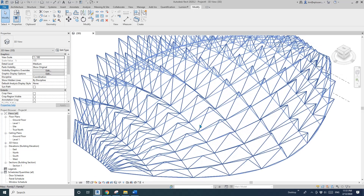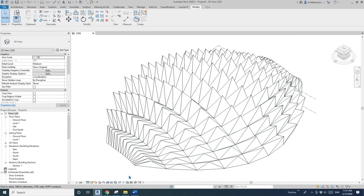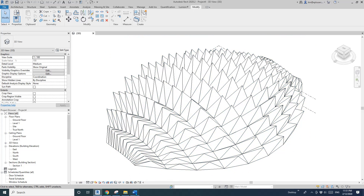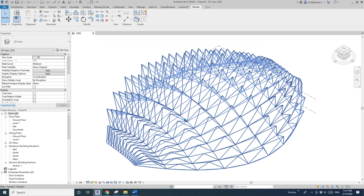Today was about reporting parameters — I hope you liked it. Don't forget: reporting parameters report dimension values to you but can also drive other instance parameters. Thank you, see you next time, bye.